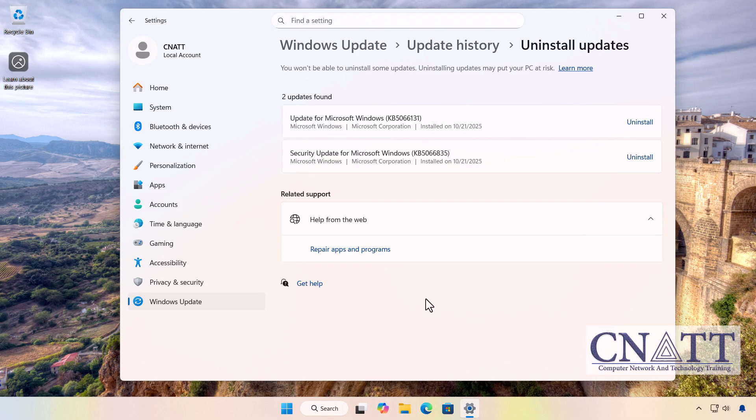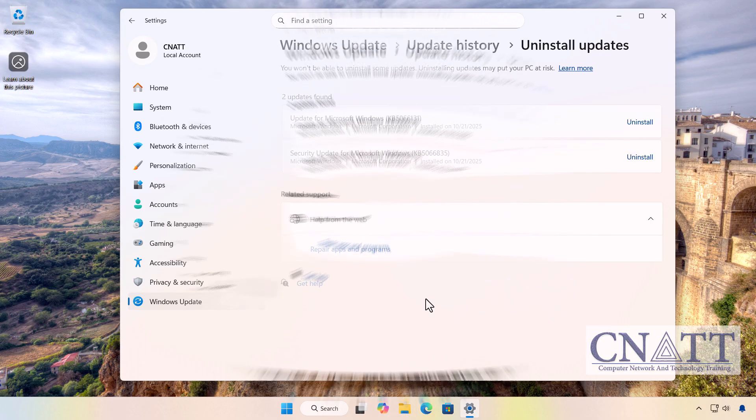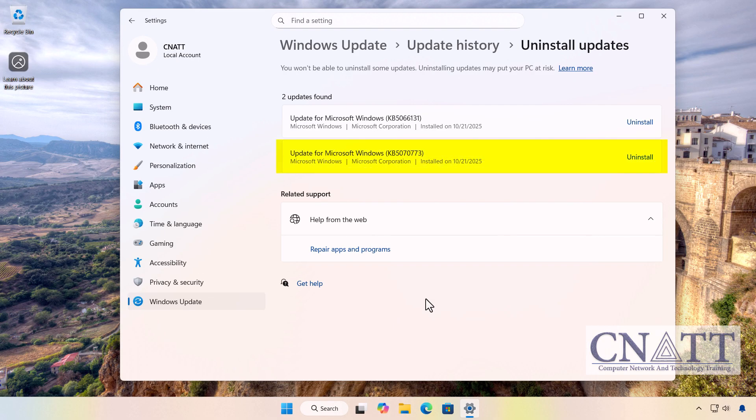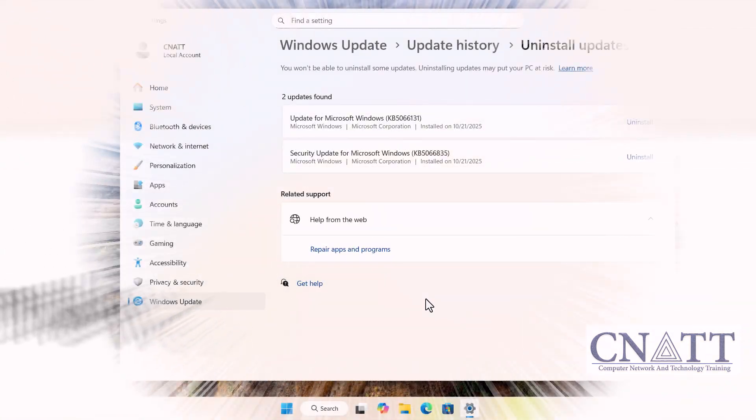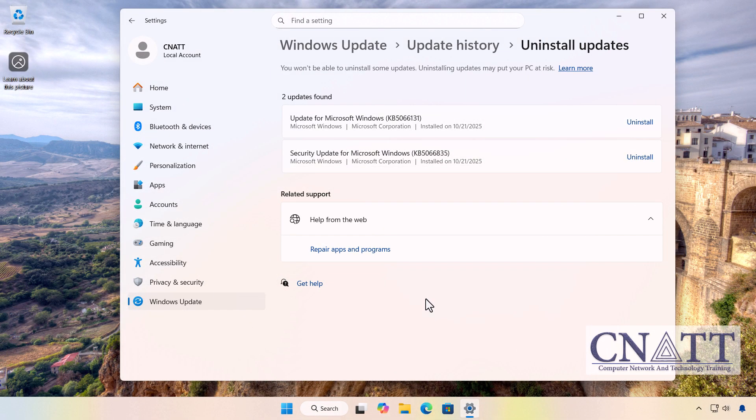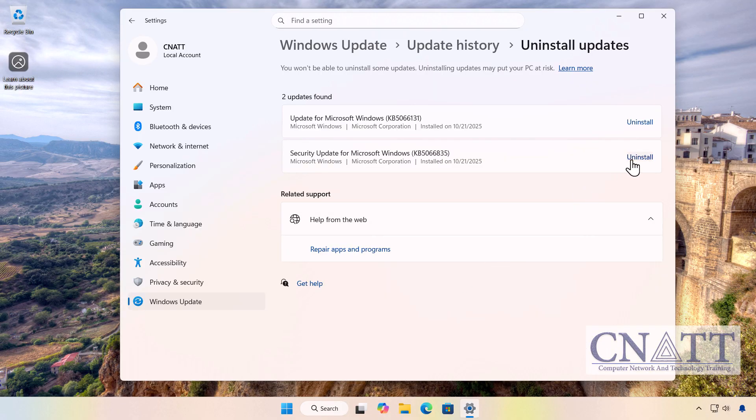If you've already installed KB5070773, make sure to uninstall it first, and then remove KB5066835. Click the Uninstall link next to KB5066835.